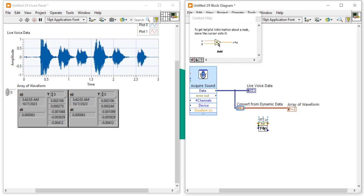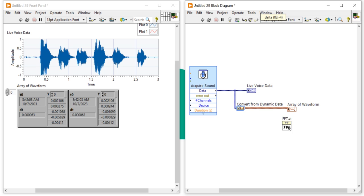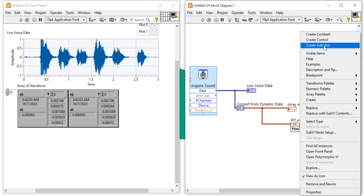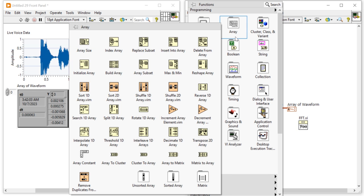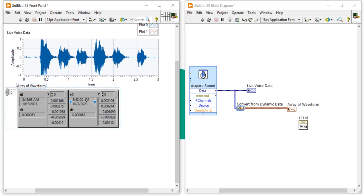Press Ctrl+H to open the help window. The FFT function requires X as the input data and an FFT size parameter. The most important input is X. However, we can't connect the waveform array directly, because we don't know exactly what data type it expects. We need to properly extract the numeric array from the waveform first.